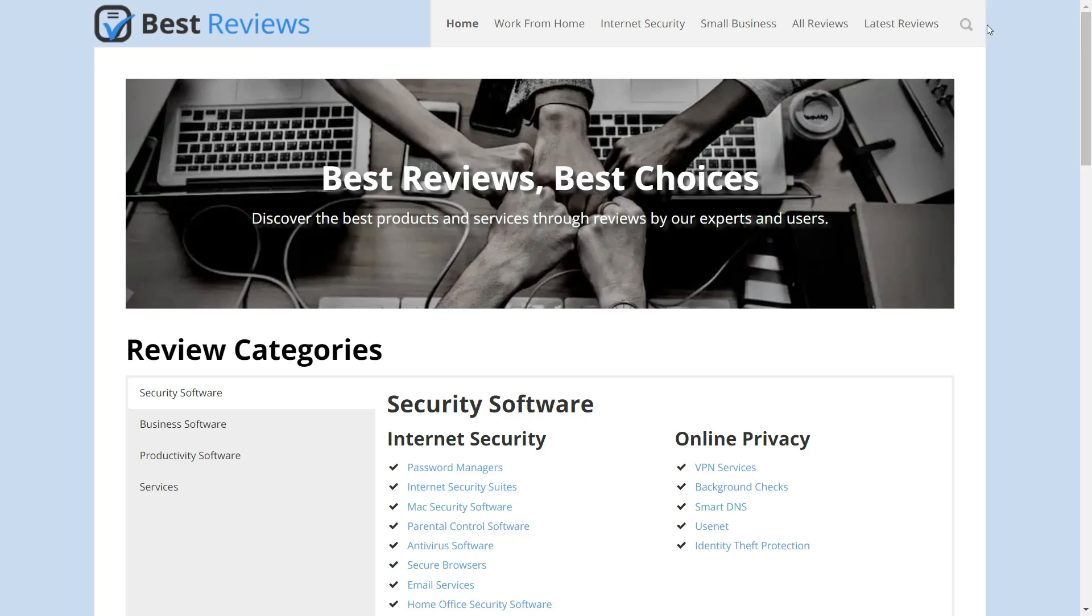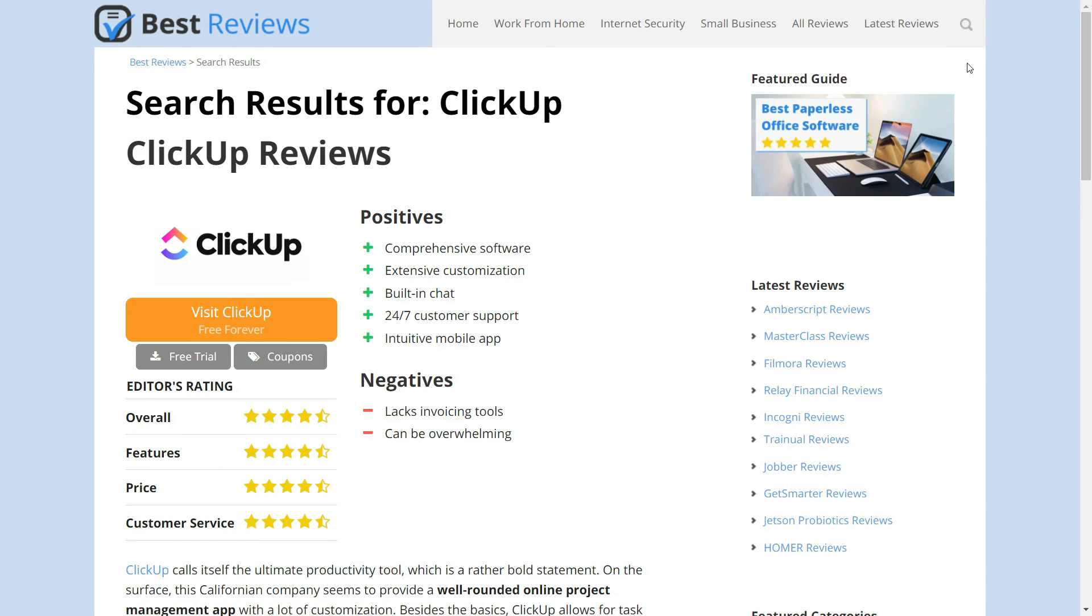Before leaving, don't forget to check out our ClickUp written review for up-to-date information on prices and the company's various offers.